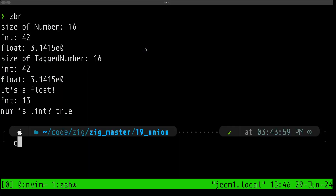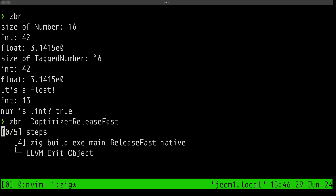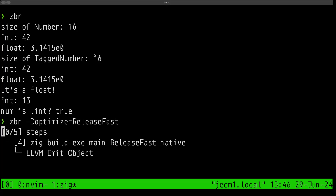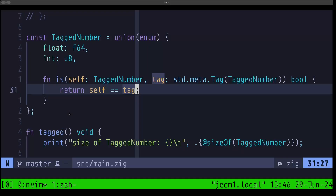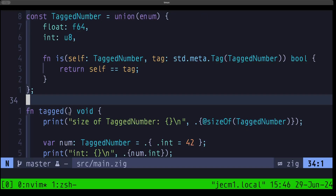Let's save this, build, and run it. As you can see we have the exact same functionality. Let's also build and run in release-fast to confirm the size of this tagged union — it is indeed 16 bytes, because the tag uses another eight bytes due to the alignment requirement.